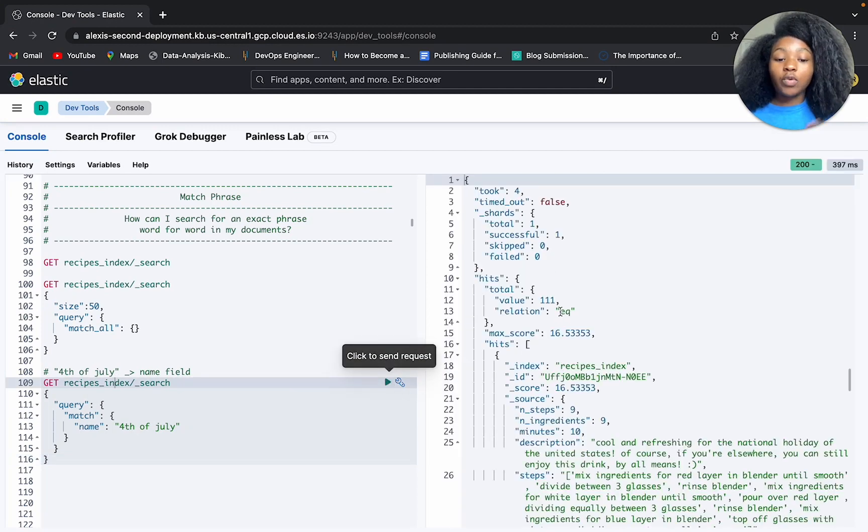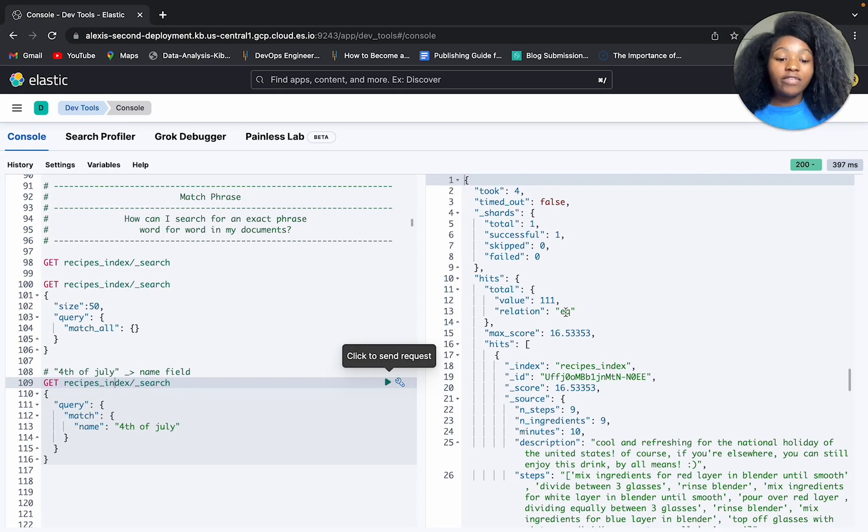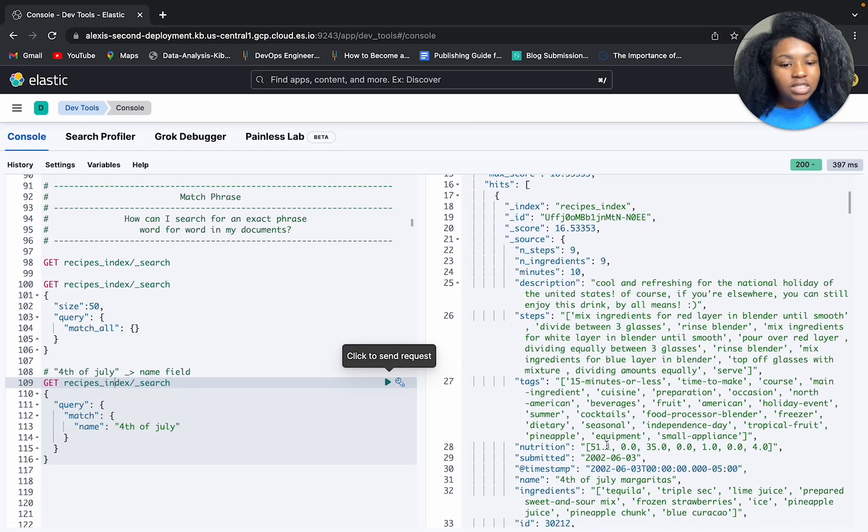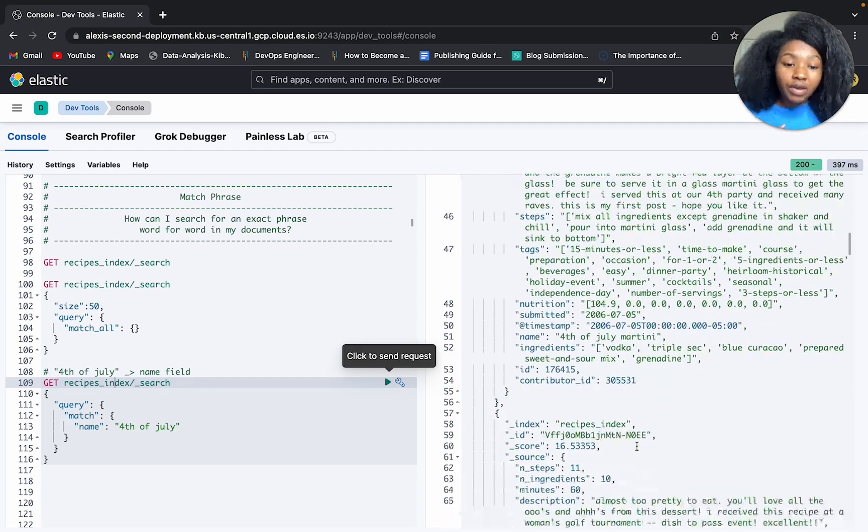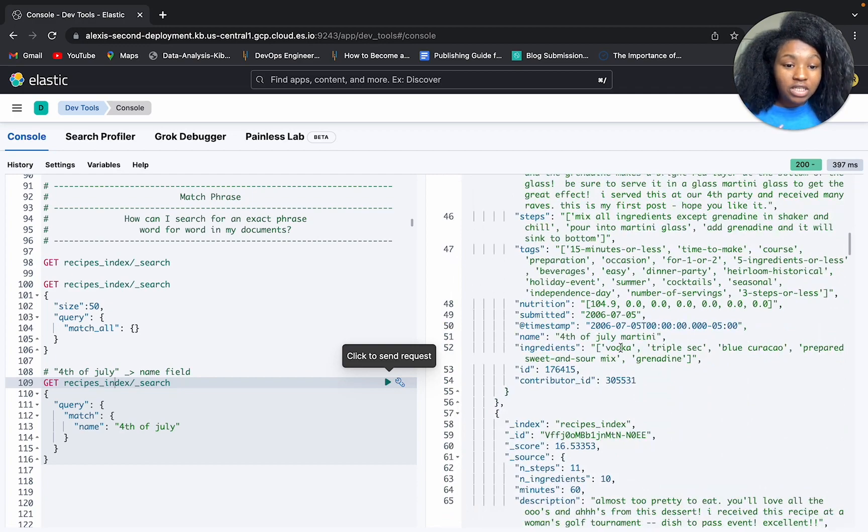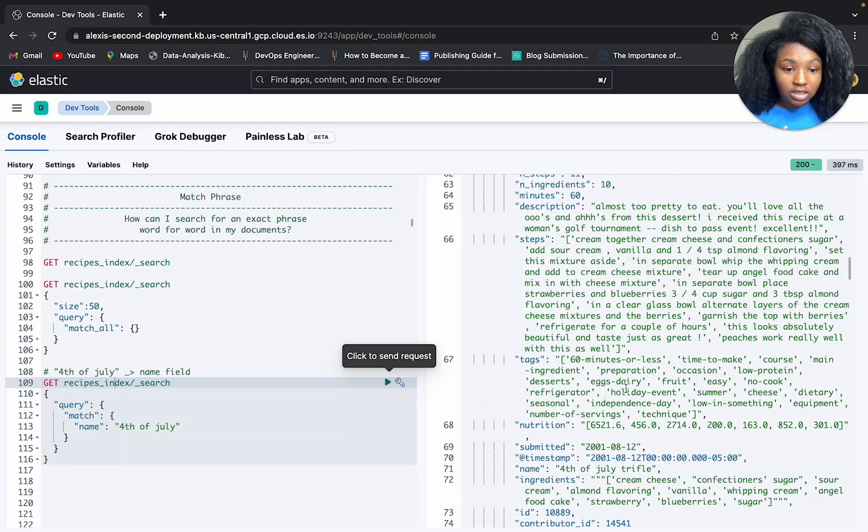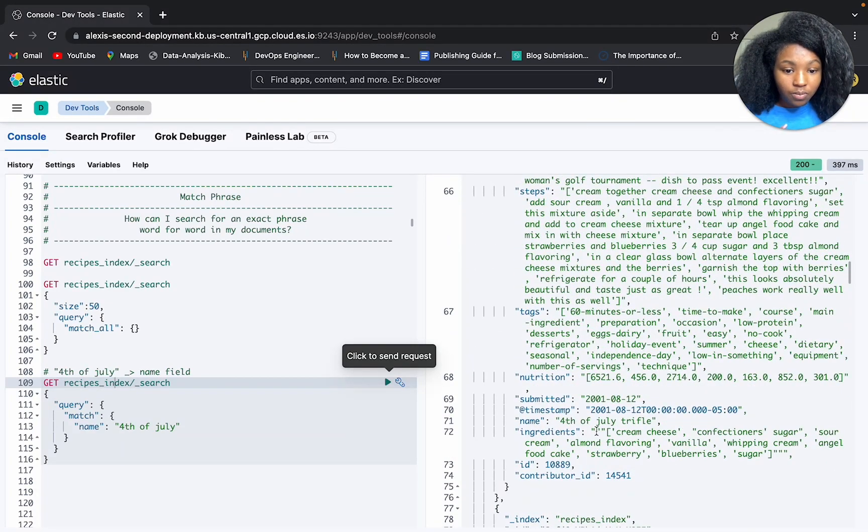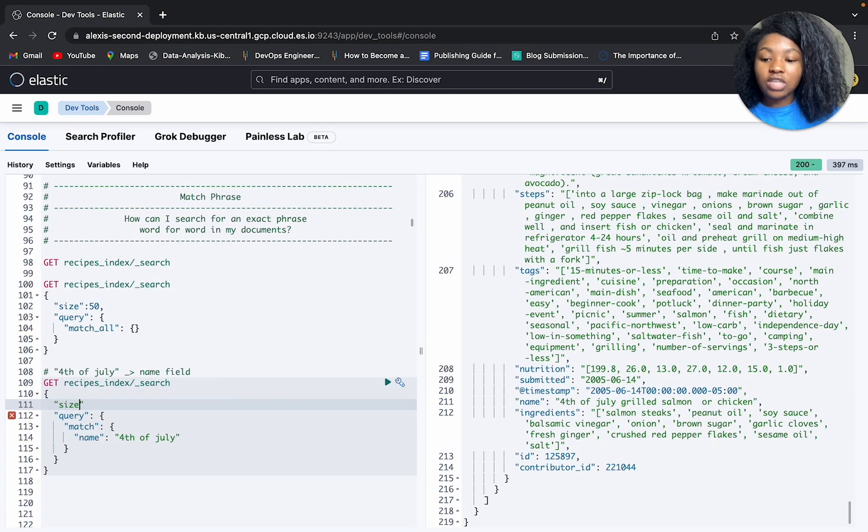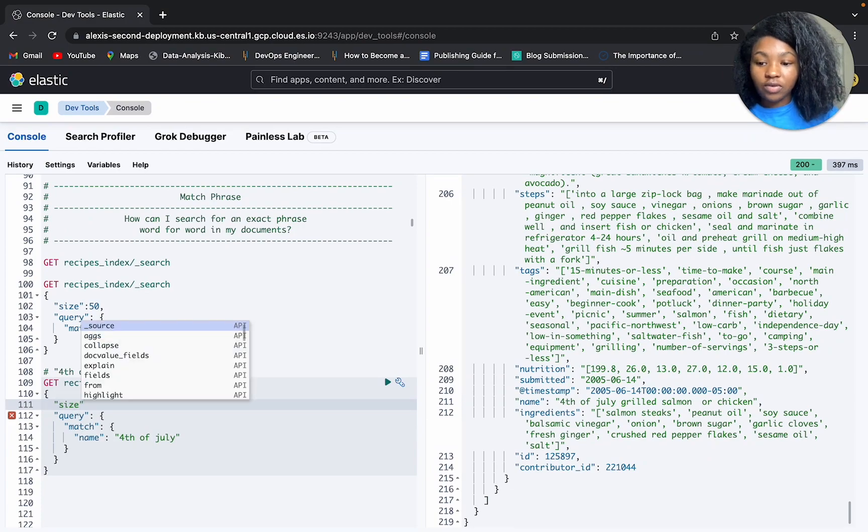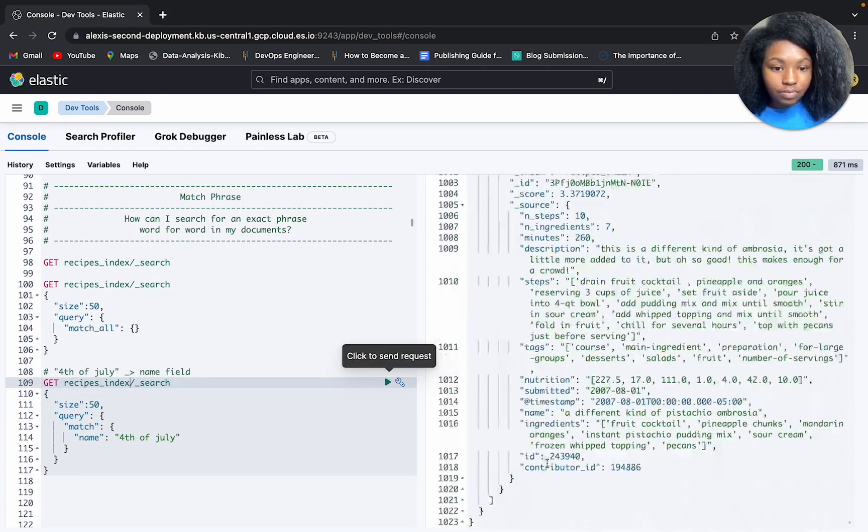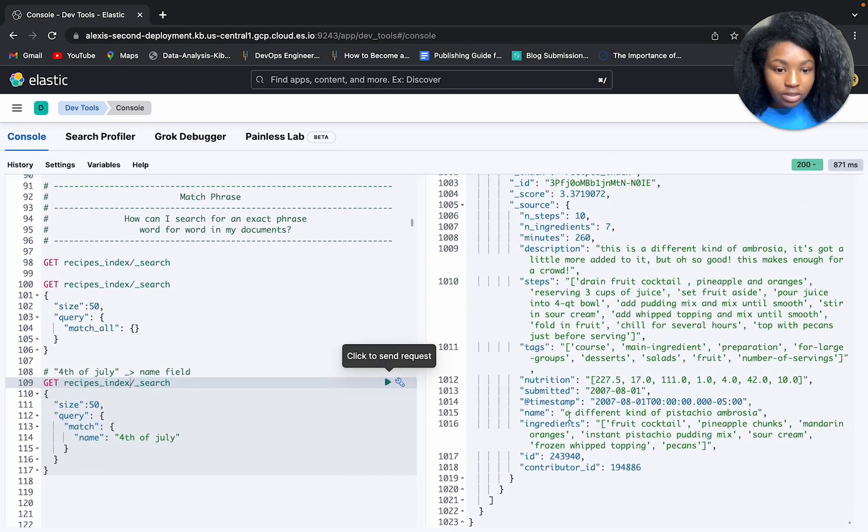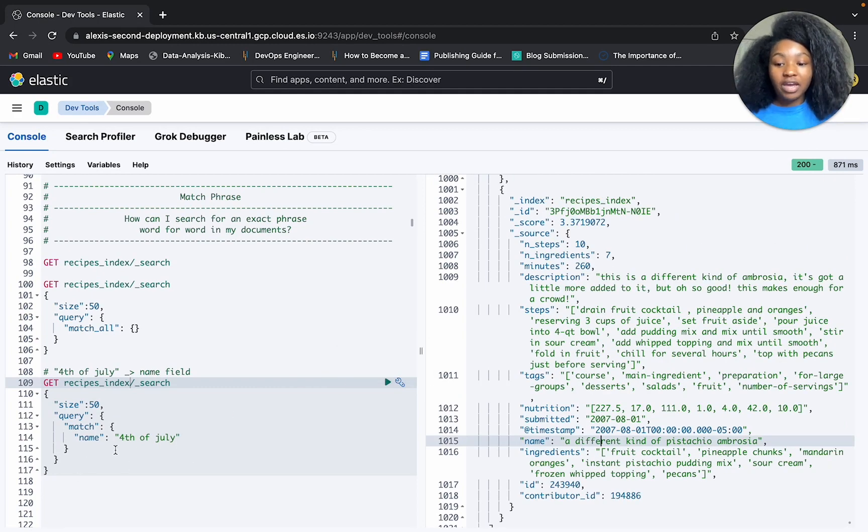All right, so we get back, instead of 12 results, we get back 111 results. But let's see if these are pretty accurate. All right, so we get back 4th of July martinis. 4th of July martinis. Let's see, all right, let's change this to size 50, because I want to see, okay, let's scroll down here. So this is the result of what running the match query.